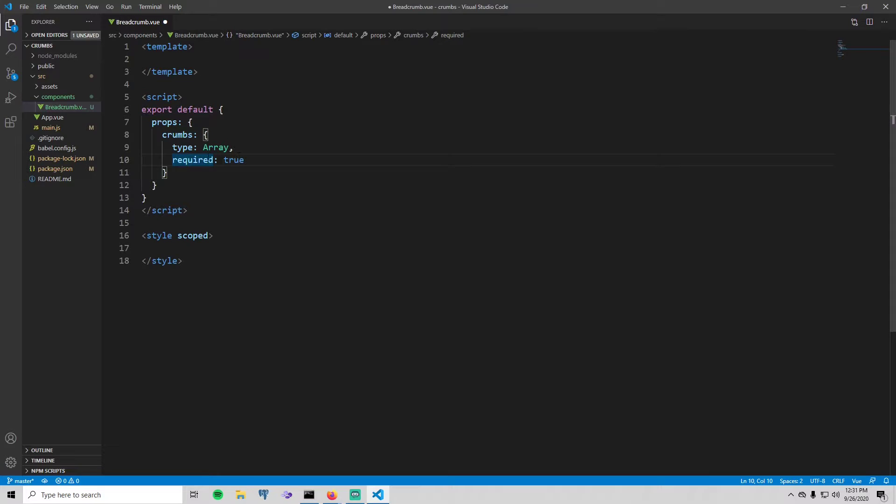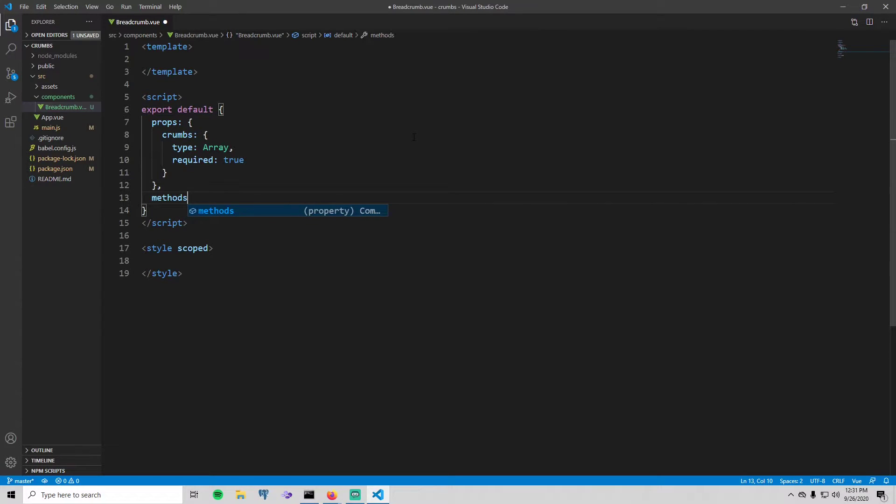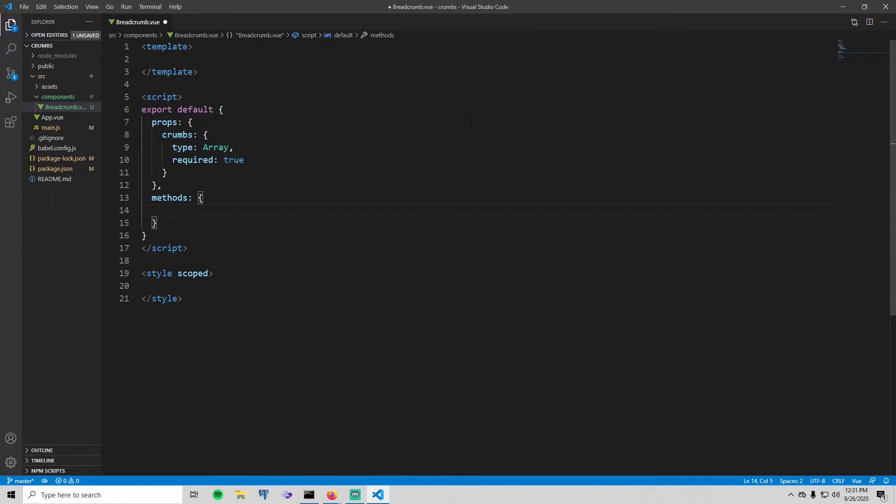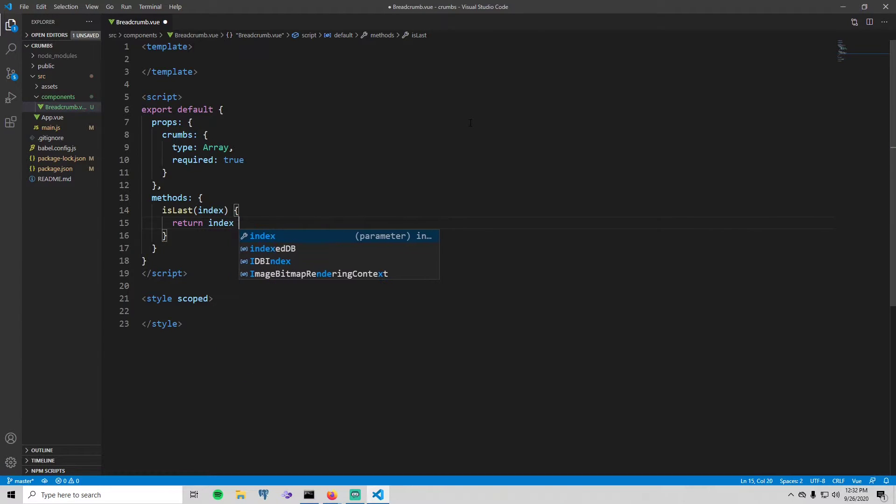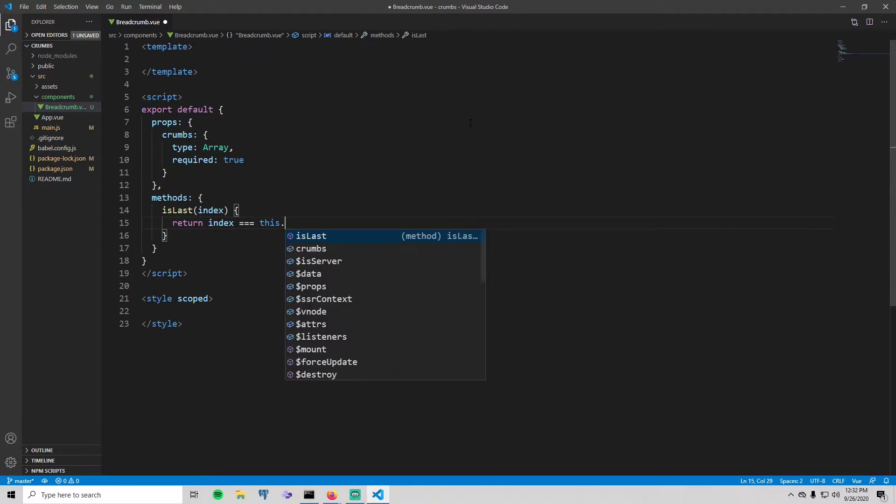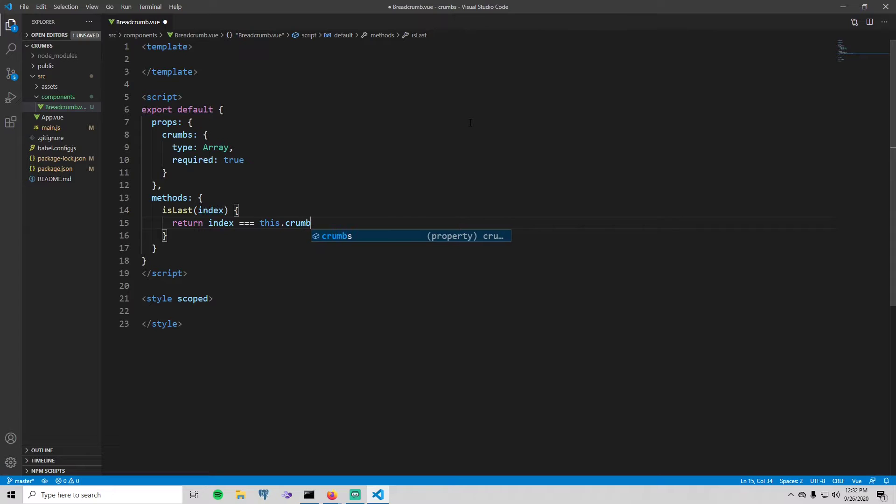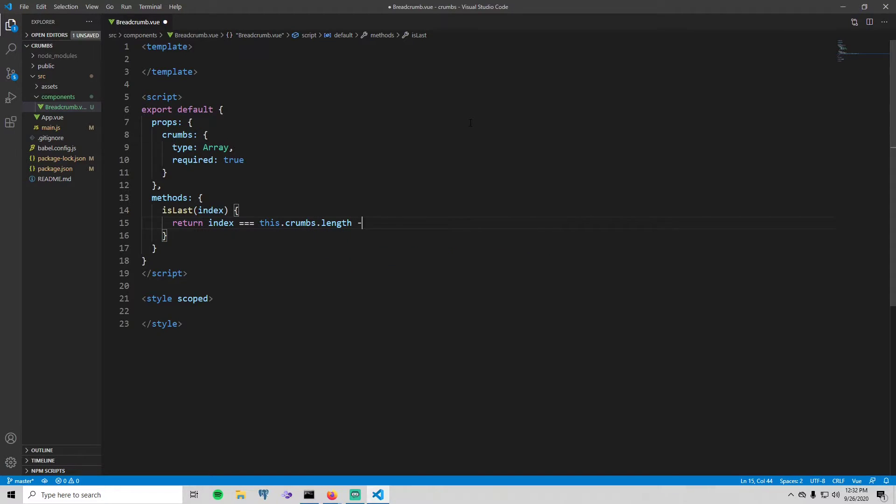Next I'm going to write the methods. There's two methods. The first one is going to be called isLast. It's going to take in an index and all it's going to do is return index equals this.crumbs.length minus one. And all that's saying, or all that's doing, is it's taking in the index of a crumb and it checks to see if that is the last crumb in the array. So true if it is, false otherwise.